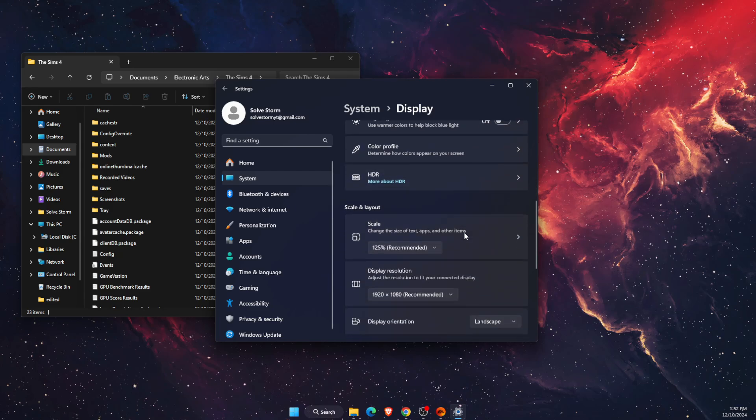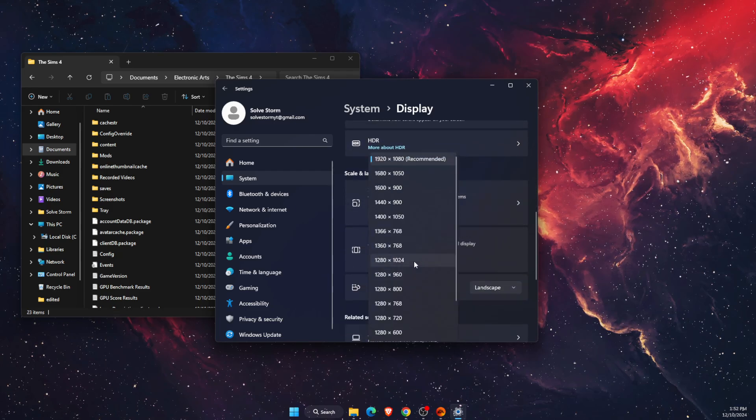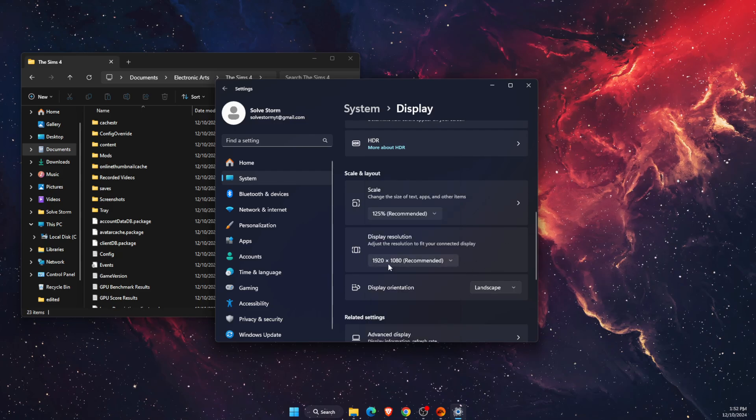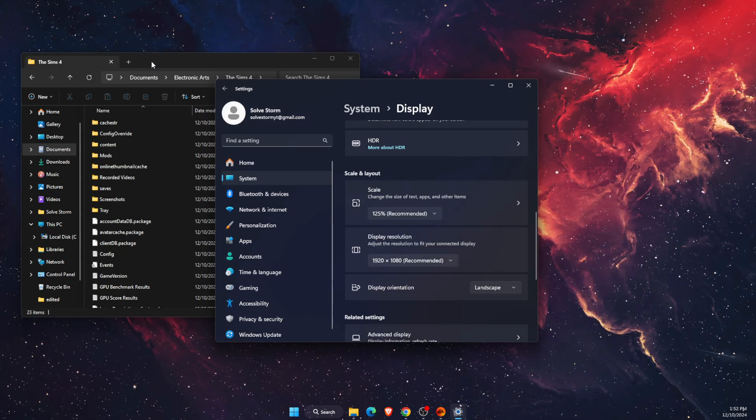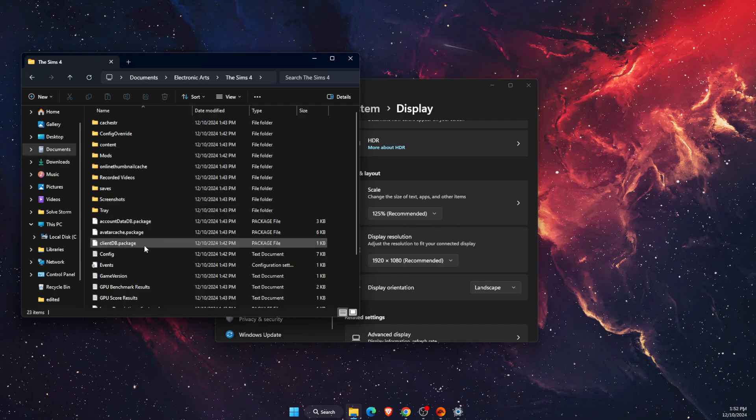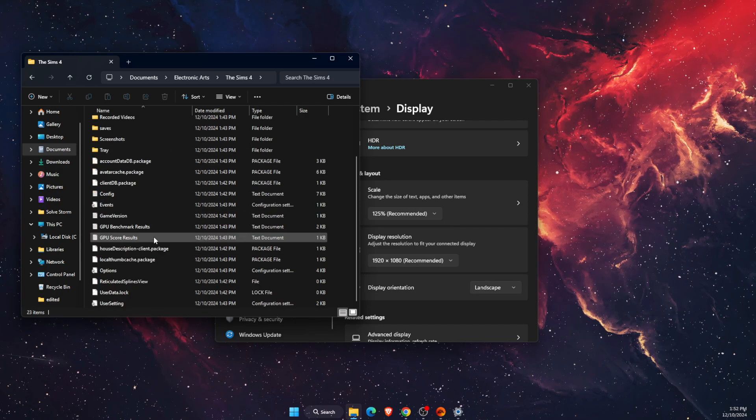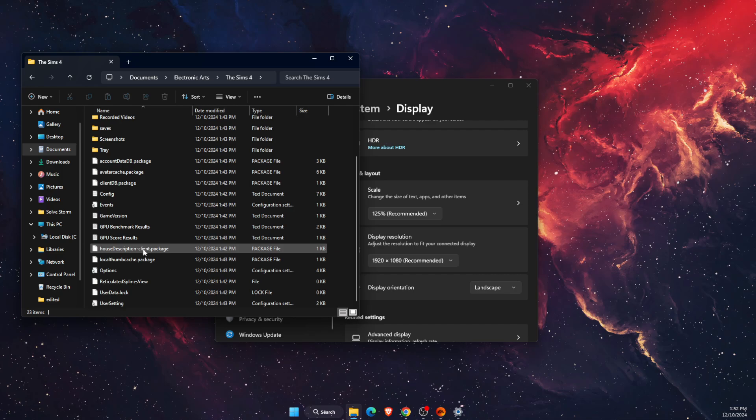Scroll down until you see display resolution. Now you need to check what the resolution is on Sims 4.